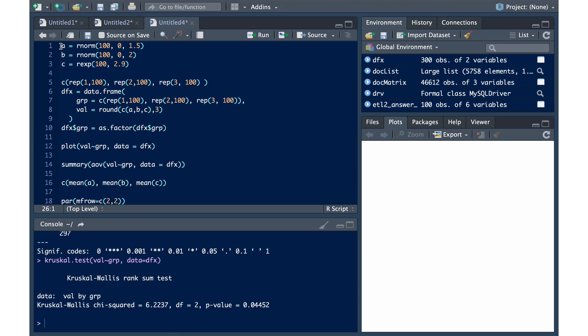So let's take a look at an example here. What we've done in the first three lines here is we've created a data set in which we have three groups, values for A, B, and C, which will be represented by group 1, 2, and 3.